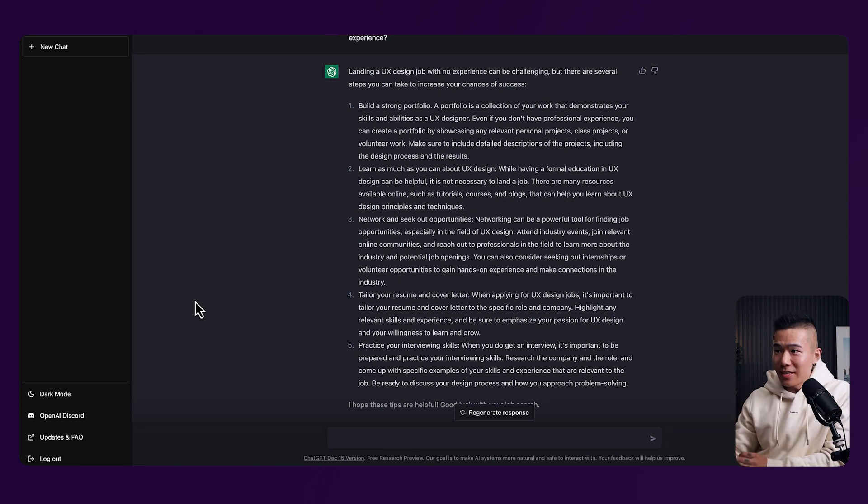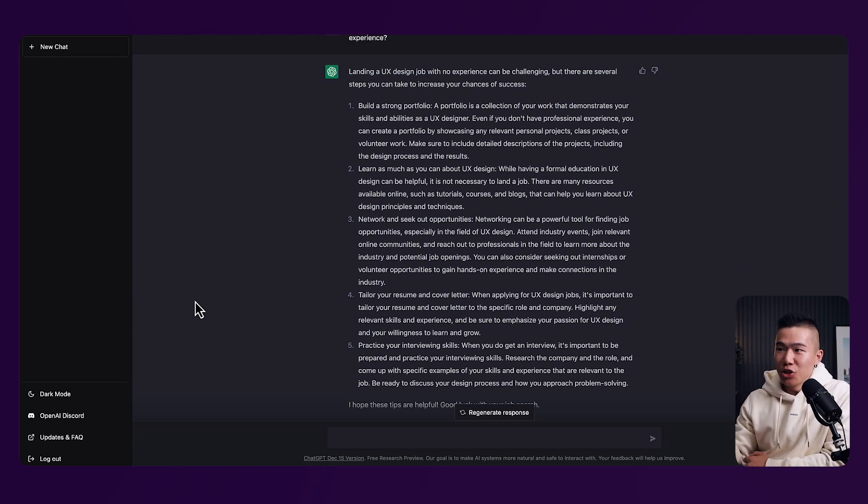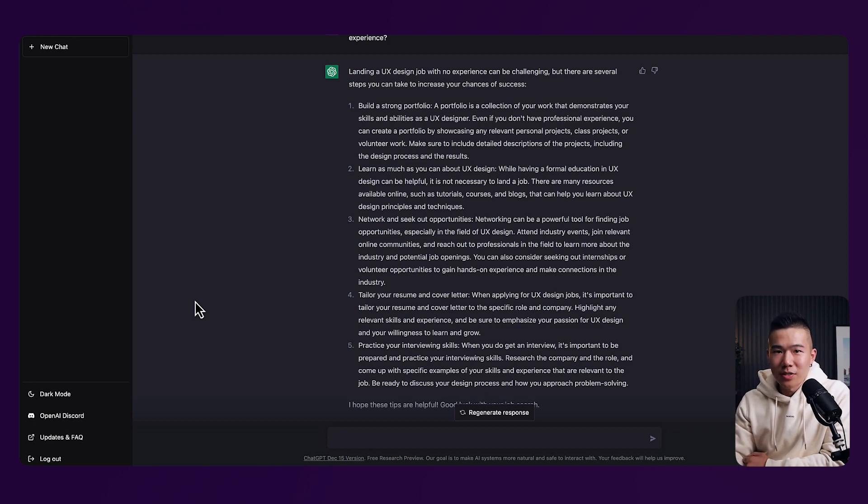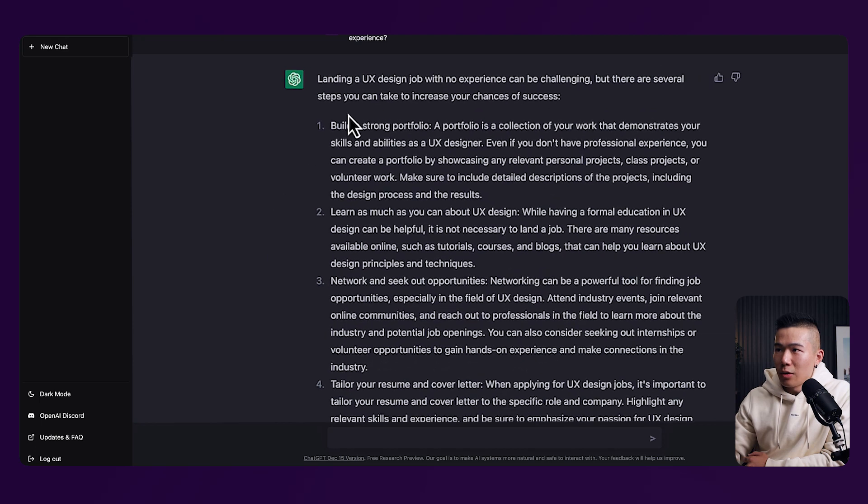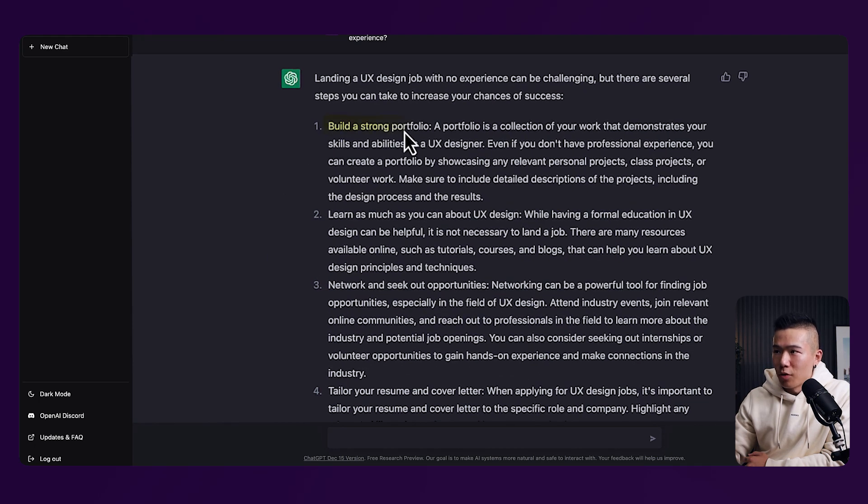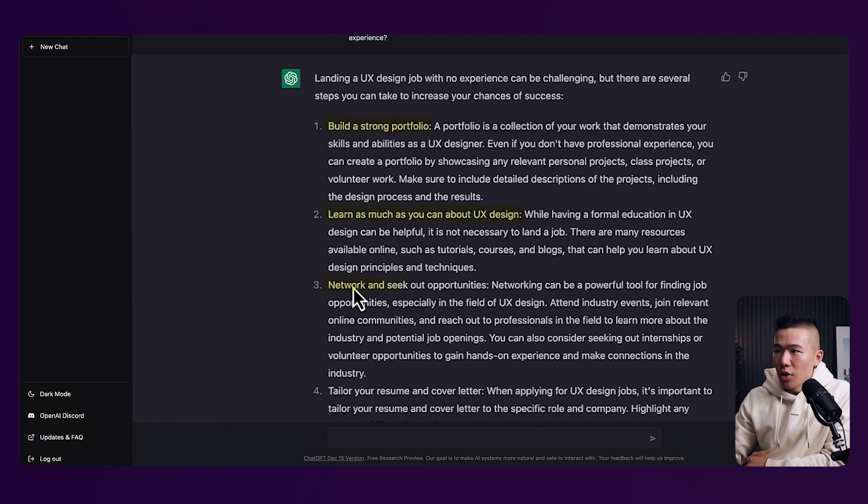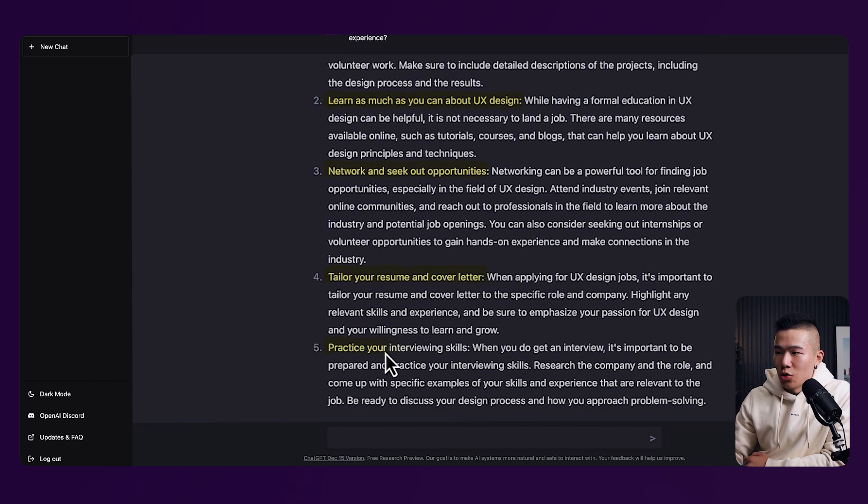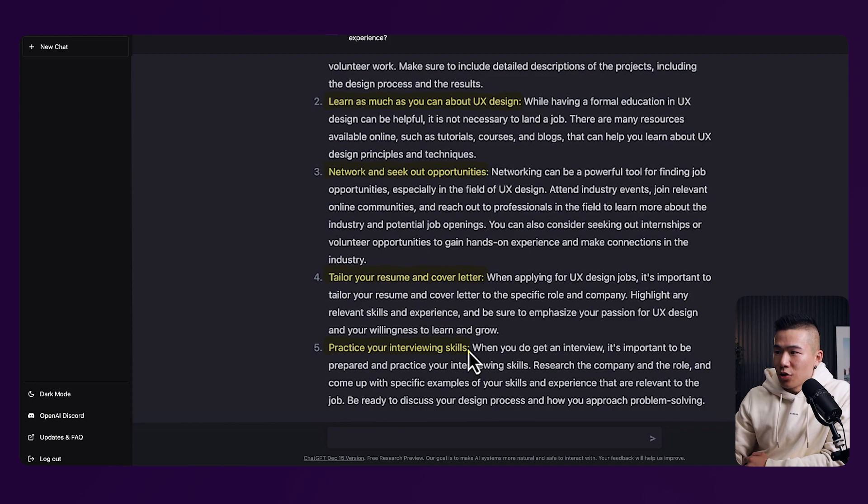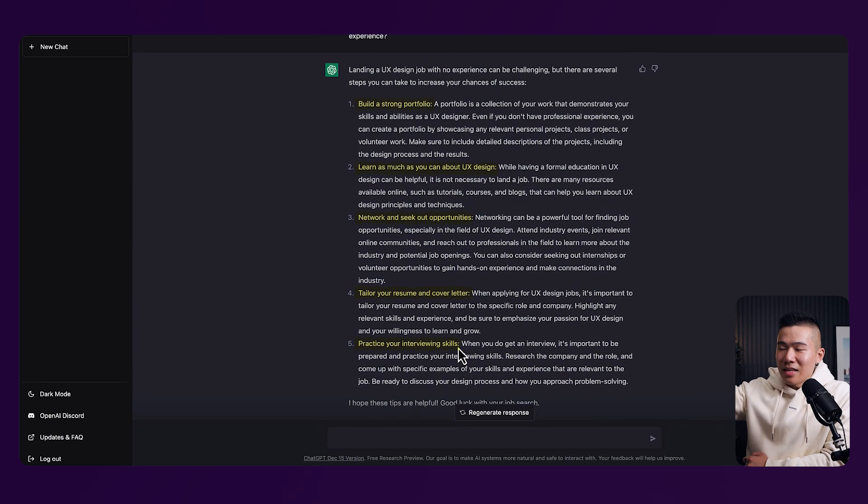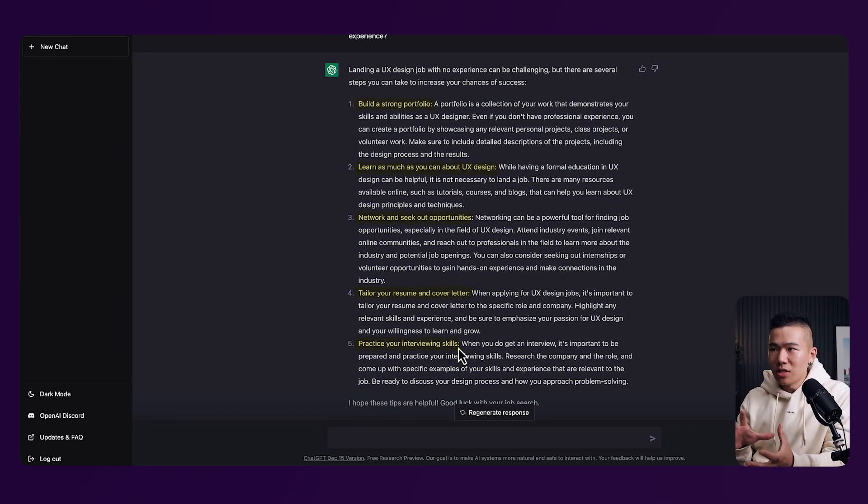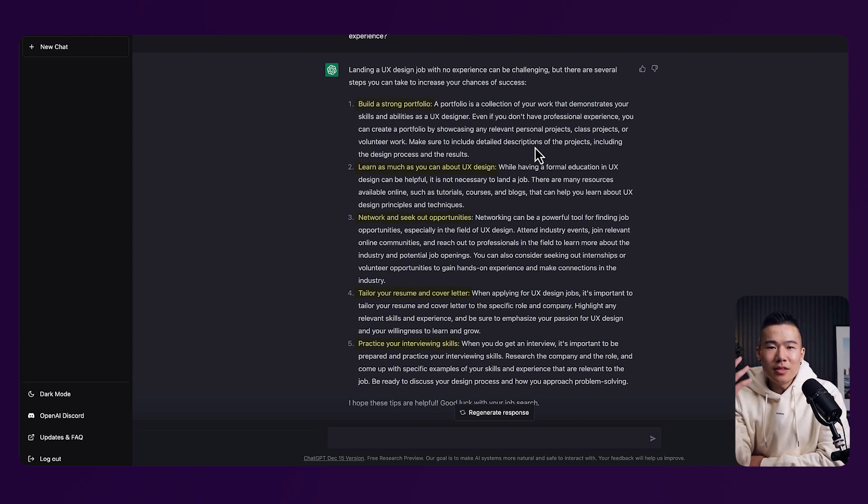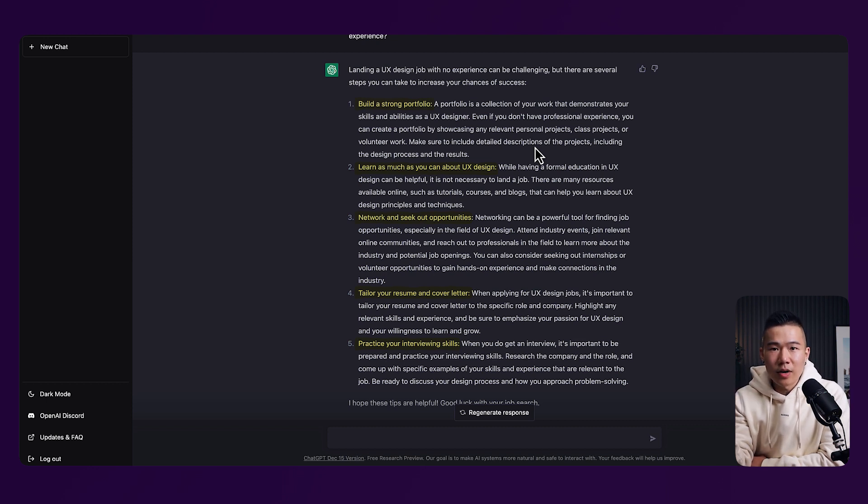As you can see, ChatGPT has been able to generate five steps for us to land a UX design job with zero experience in Sydney, Australia. So broken up with build a strong portfolio, learn as much as you can about UX design, network and seek out opportunities, tailor your resume and cover letter, and practice your interviewing learning skills. So as you can see, it's actually providing us personalized responses for the questions that we are asking. And it's also elaborated a little bit further. And as you can see, this is a great starting point for you to get ideas around what can you do next to really achieve your goal.